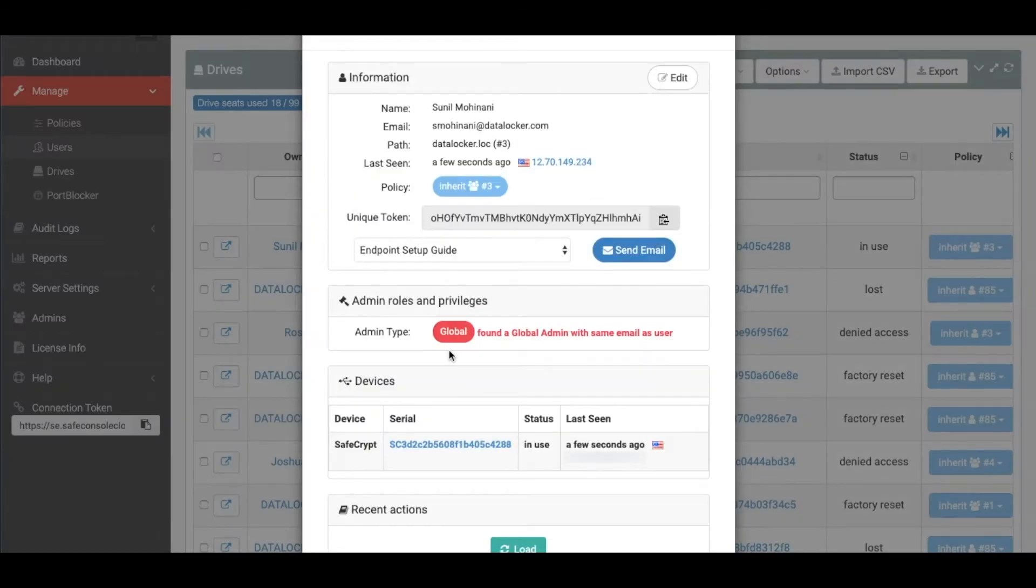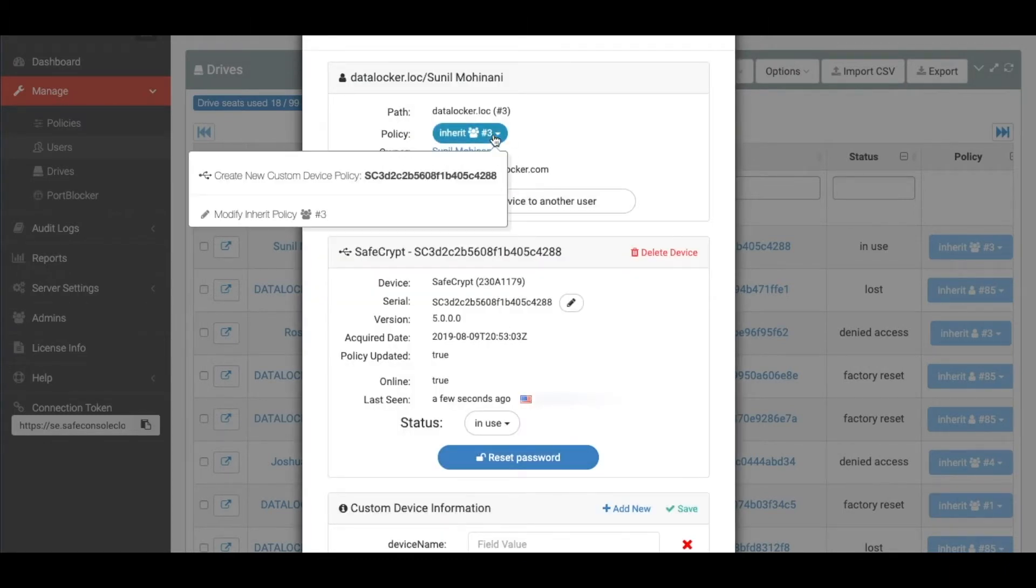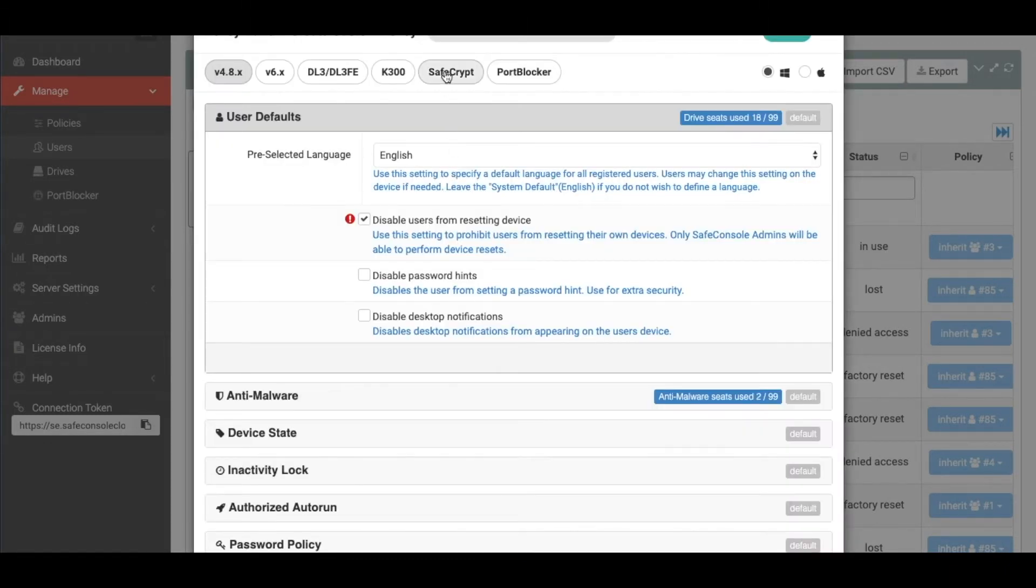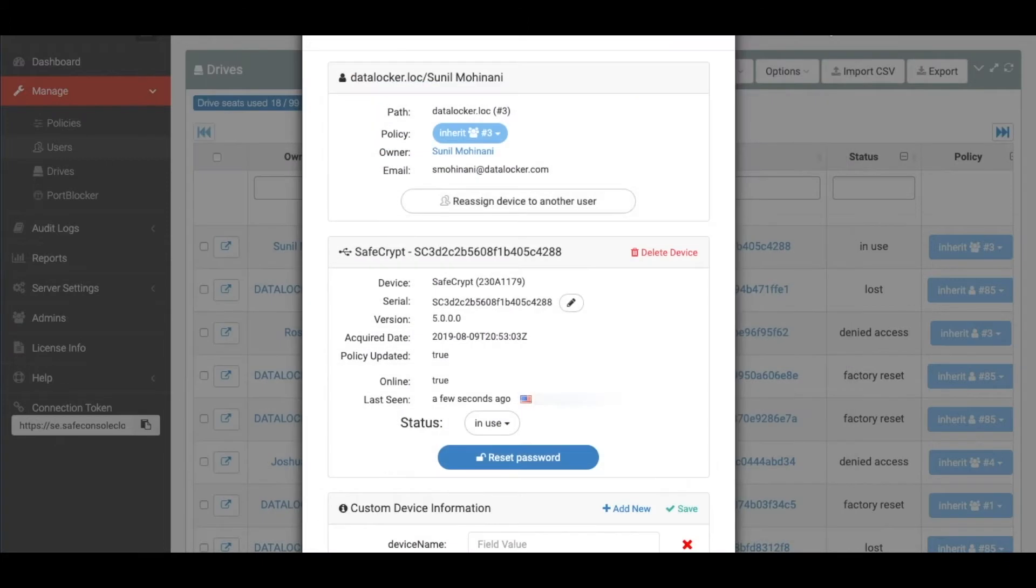Click on the name of the user that the drive is tied to, and then on the serial of the SafeCrypt drive to bring up the details. From here, you can modify the policy to configure things like the password policy or any file restrictions you want in place, either a whitelist or a blacklist.